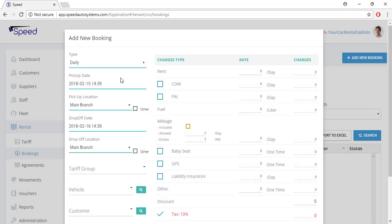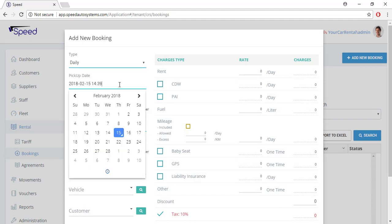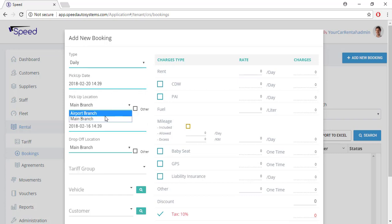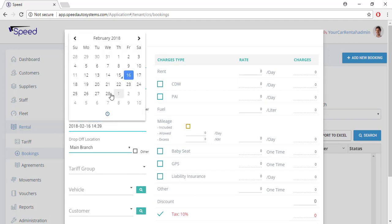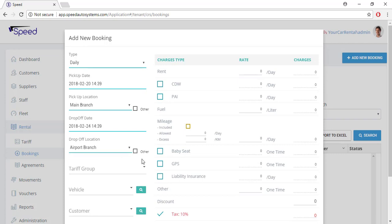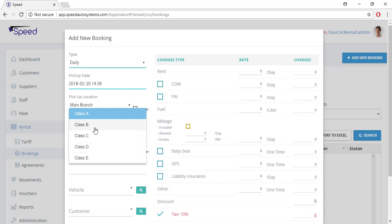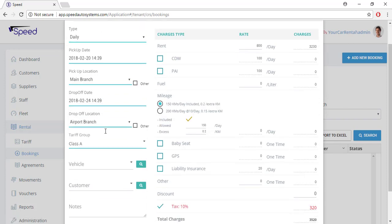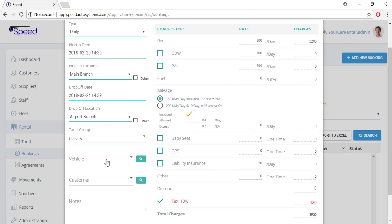Select the type of agreement, select the pickup date, select the pickup location, select drop-off date, select drop-off location, select the tariff. Now select the vehicle.